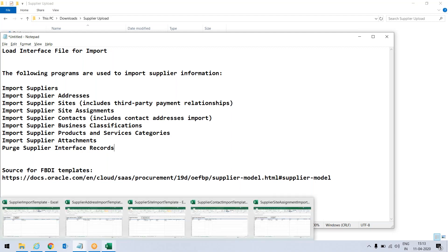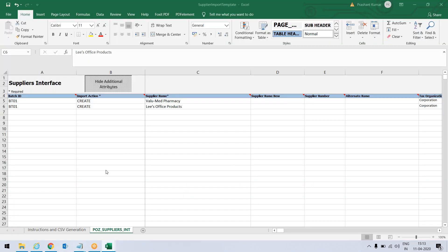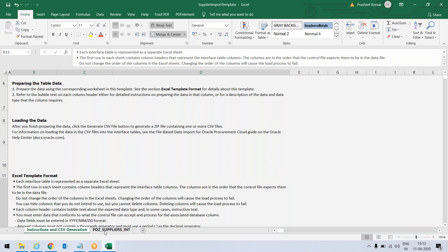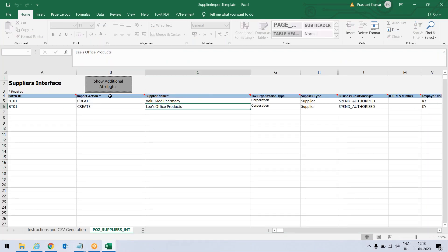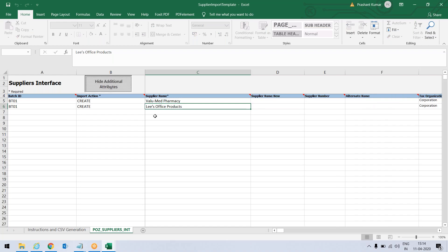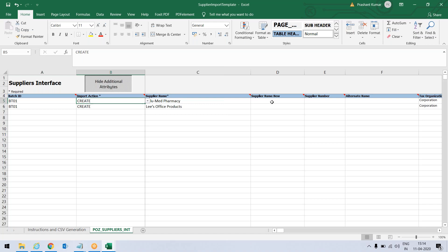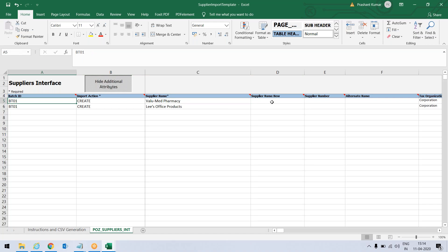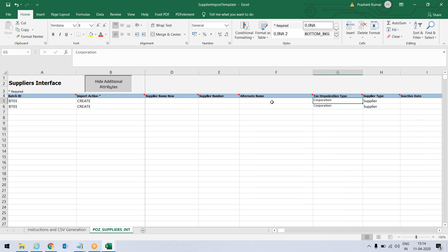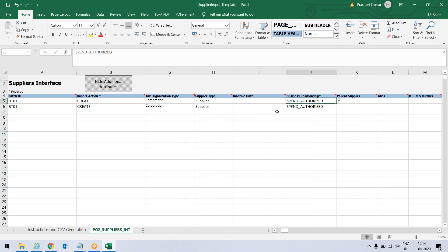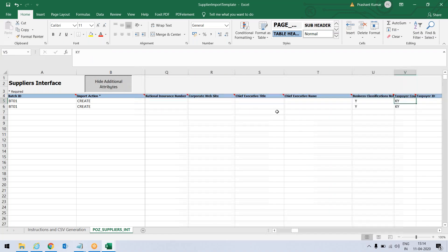Now let's start. First let's fill the Excel files that we have downloaded — first the supplier import. This is the instruction page and this is the main table page. You will have a button called 'Show Additional Attributes' — always click on this so that you can see all the fields. Otherwise some hidden fields may have default values and you upload it and you won't get any result or it will error. Batch ID is required for further steps, so I have given the batch ID BT01, then the supplier name. You have to provide values where there are star marks, and I have kept the spend authorized values.